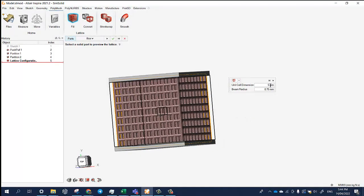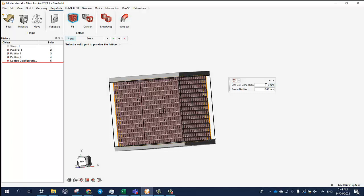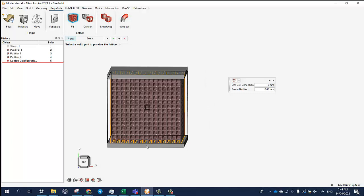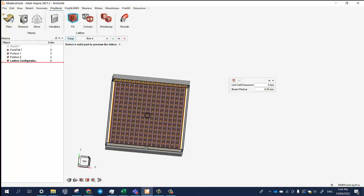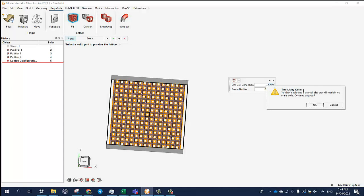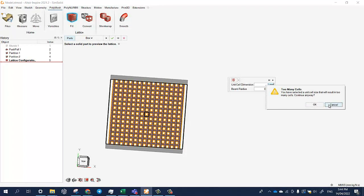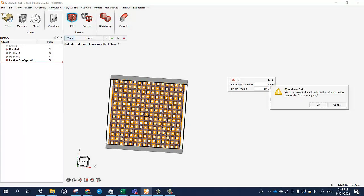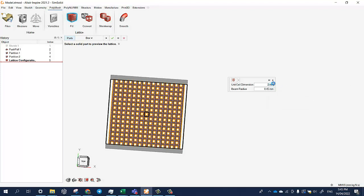We can change the unit cell dimension size, for example 4mm, smaller 3mm, a lot smaller. Okay, let's choose 1mm, 2mm. Okay, let's choose 2mm, that's too small. Okay, so let's keep it as 3.